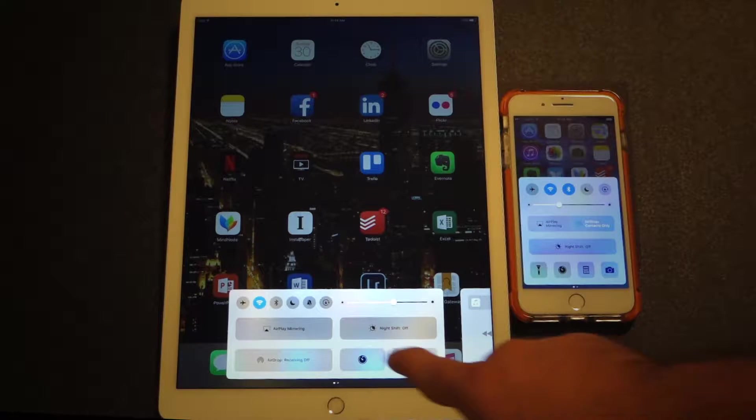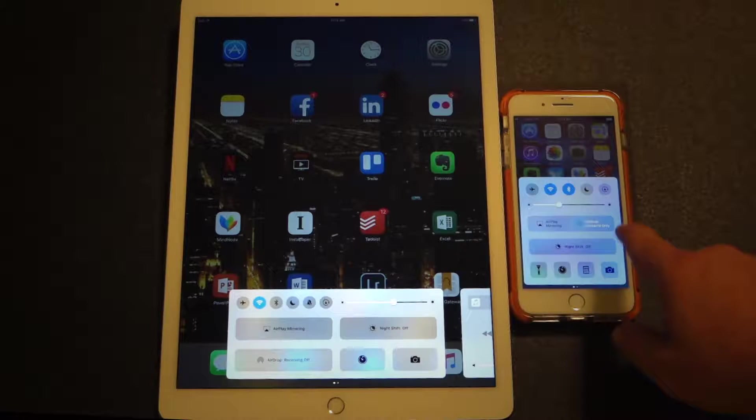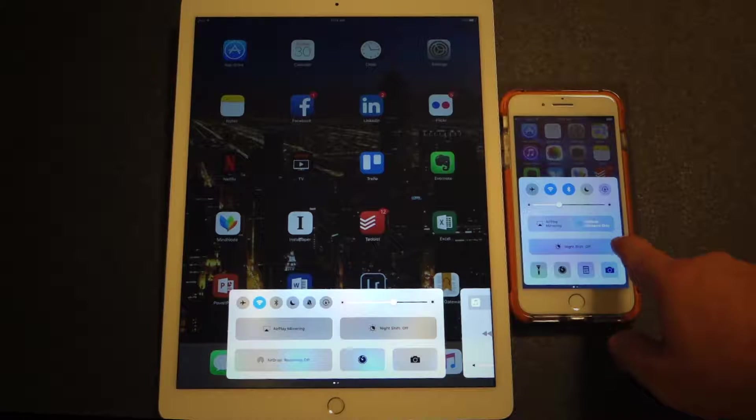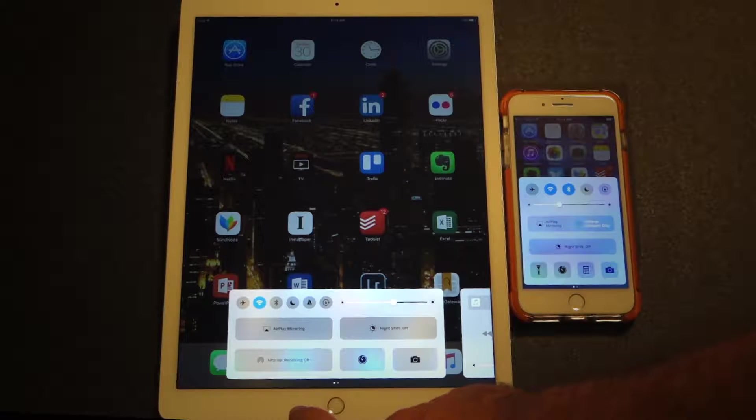Near the center of the Control Center, you will find buttons to access AirPlay, AirDrop, and Night Shift.